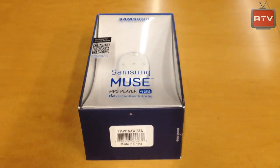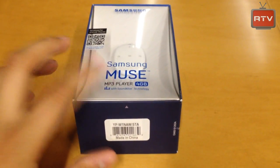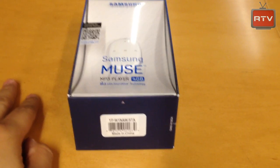What's up guys, Ropsky back here with an unboxing of the Samsung Muse MP3 player 4GB.